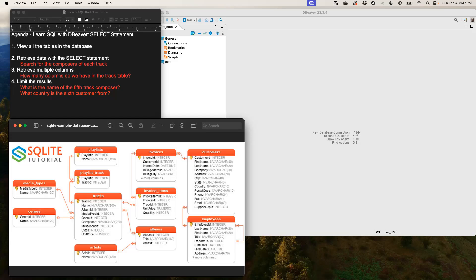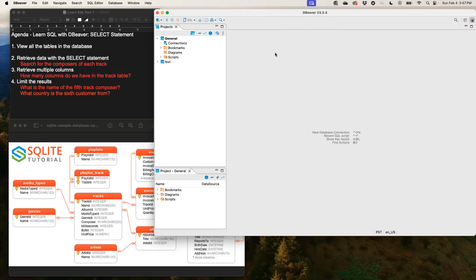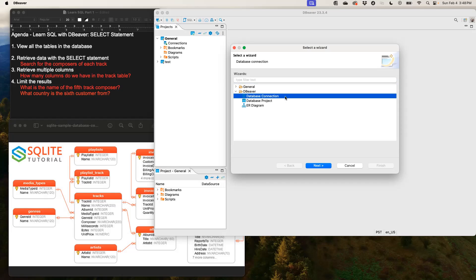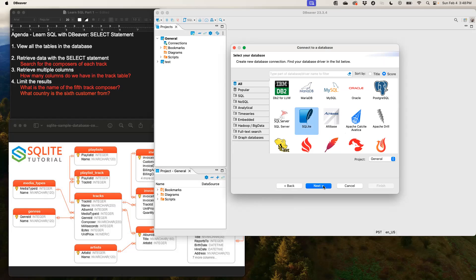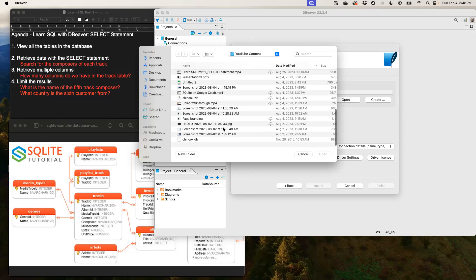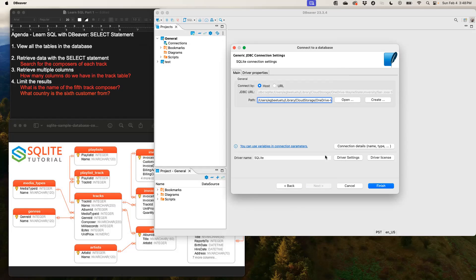We could also see the primary keys for some of the tables. On the right hand side we have our dBeaver software open, so if you have installed this software please go ahead and open it. If you do not know how to install it, I have a previous video that shows you how to install dBeaver on your computer. So what we'll do here is import the Chinook database into our dBeaver software. Go to File, New, then Database Connection, Next, tick SQLite, Next, Open, and then click Finish.